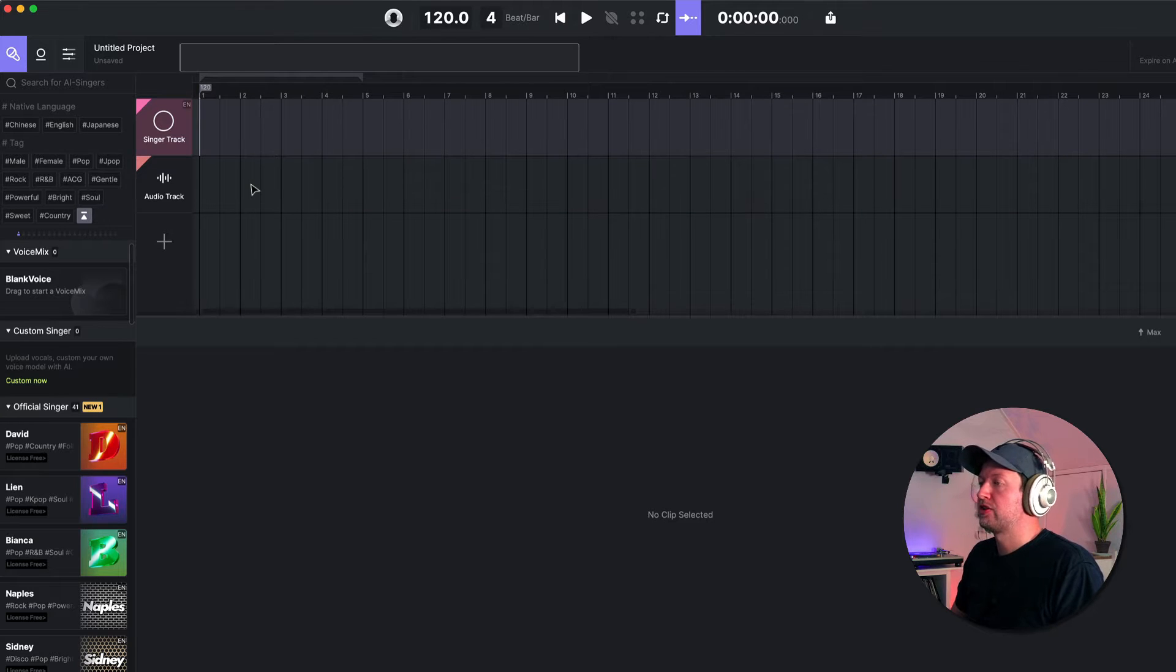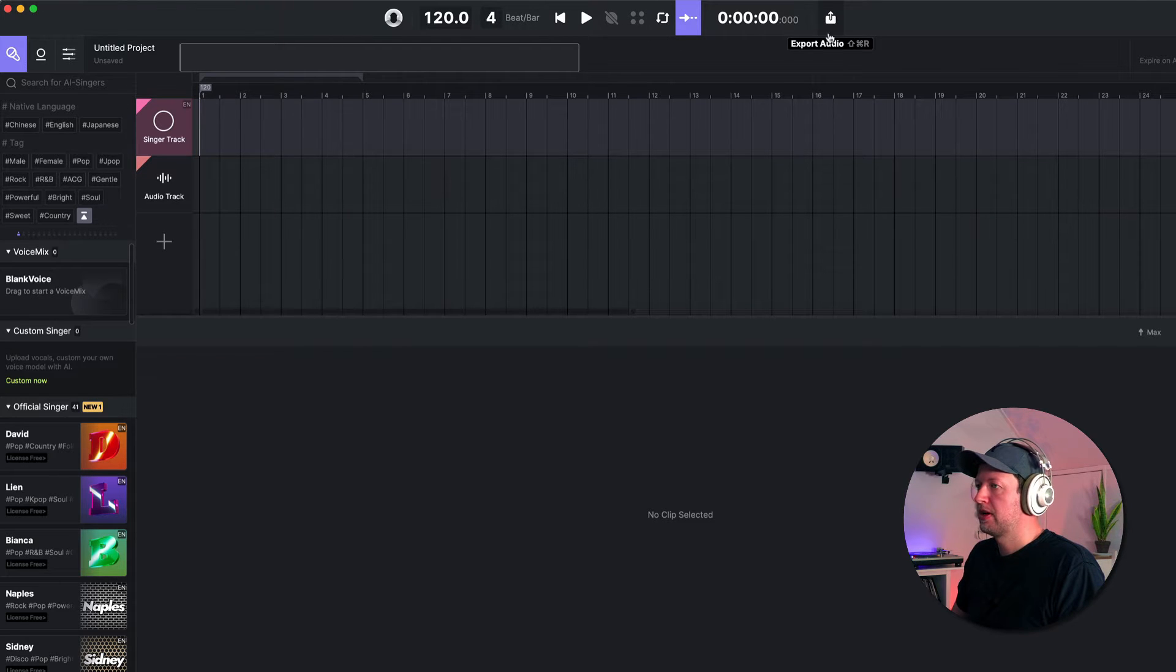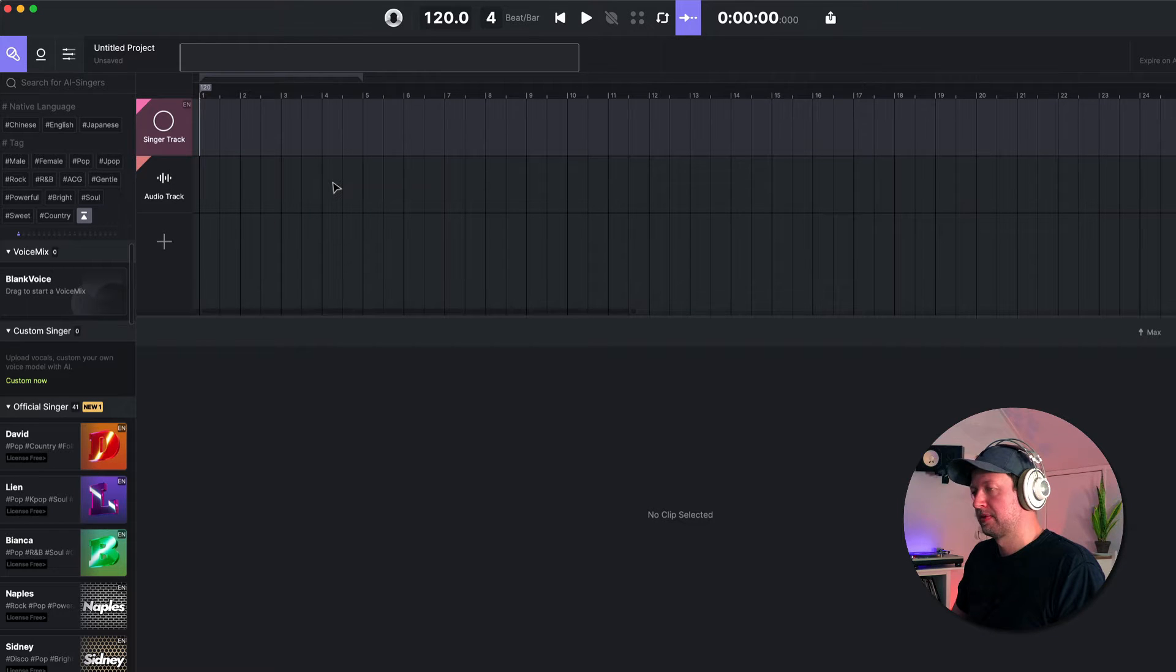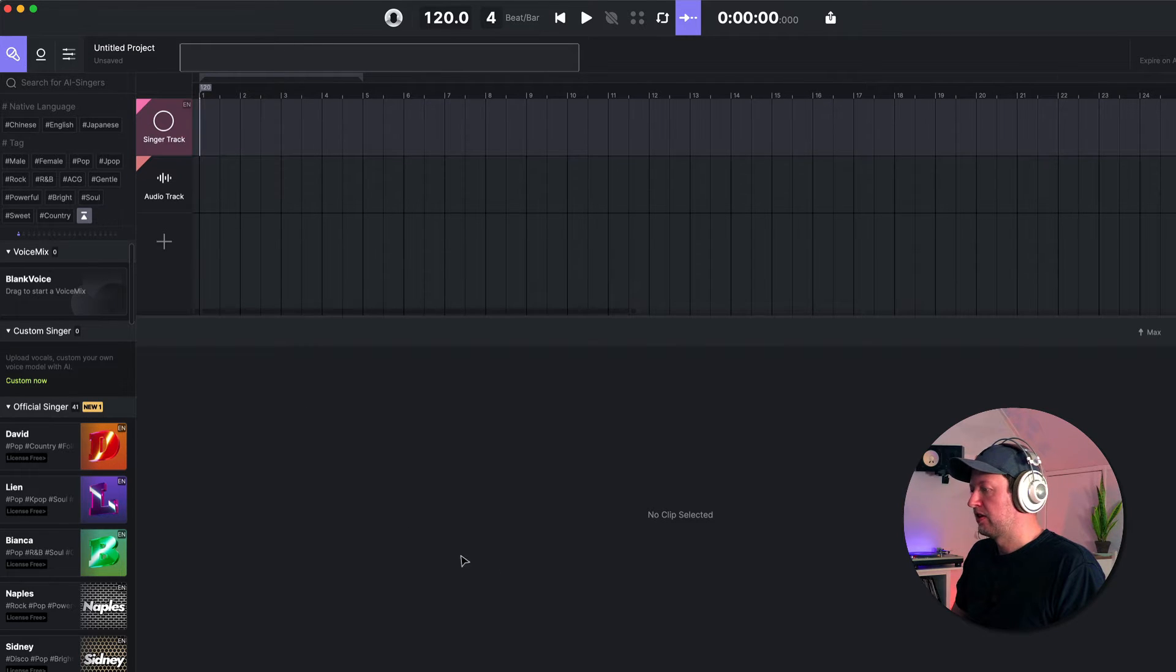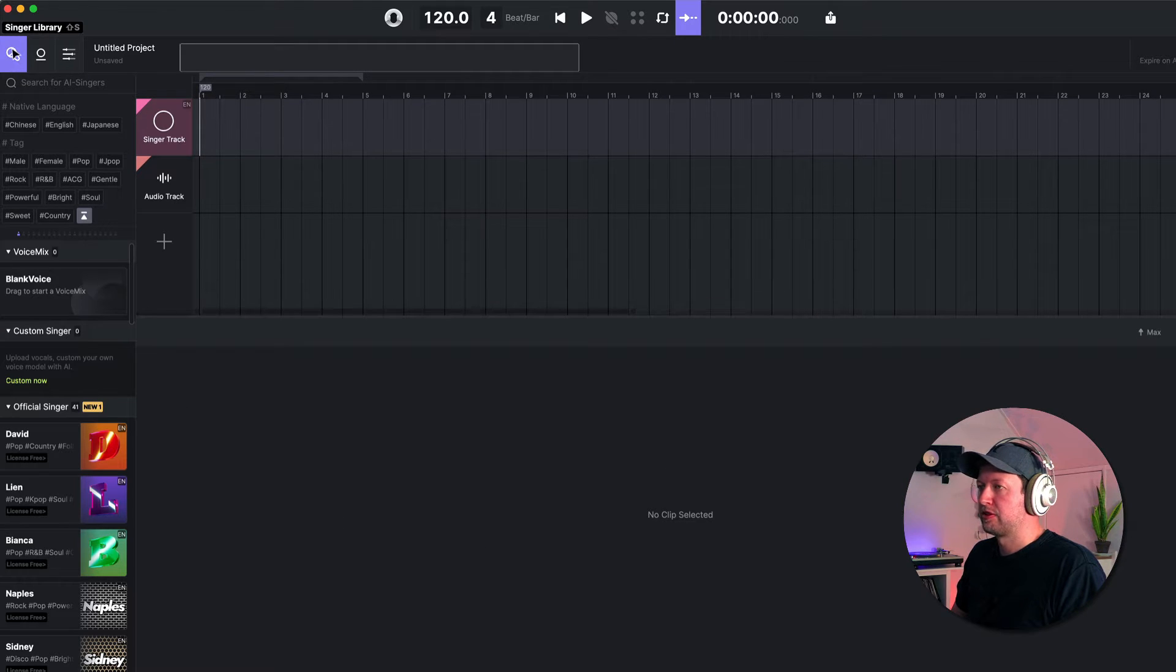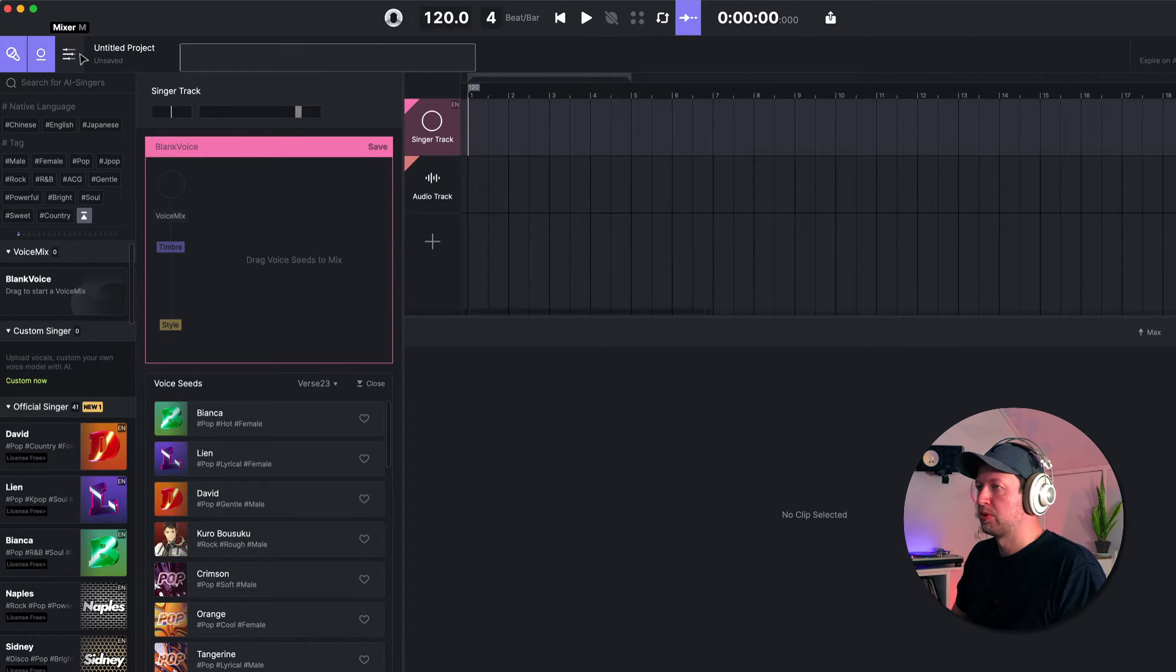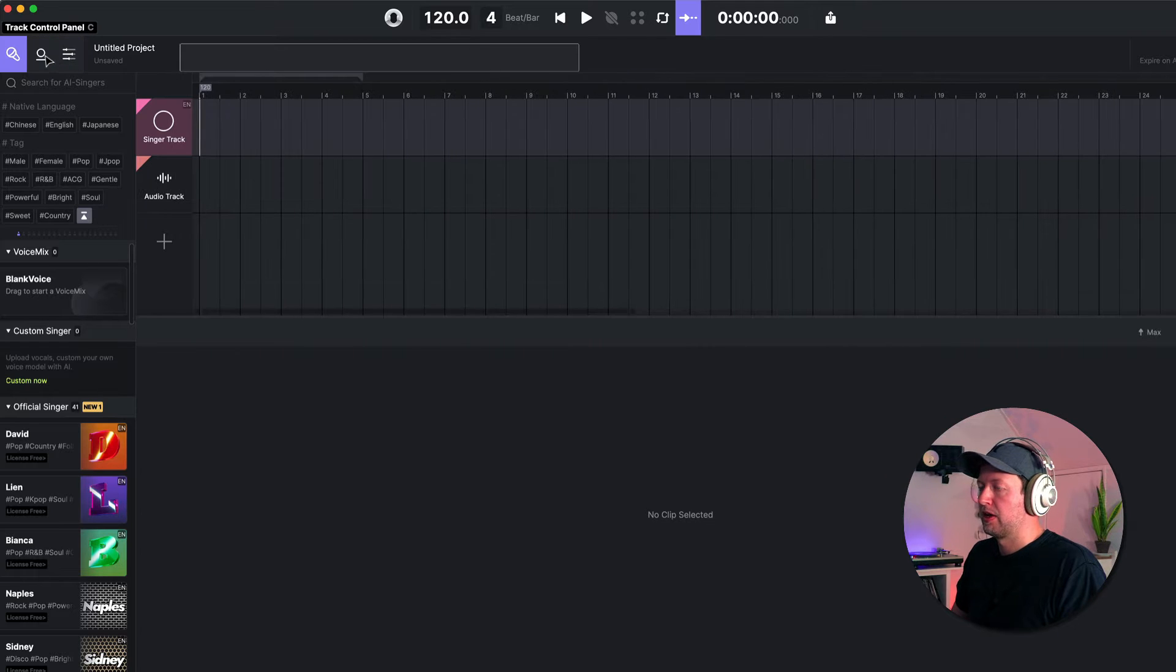When you first launch Ace Studio, you have a fairly familiar DAW style layout. You've got some transport controls at the top and a range area where there's two types of track - an audio track which behaves like an ordinary audio track, and then your singer track where the AI singer will appear. You've then got a clip view at the bottom, a number of menus on the left to browse through the singer library, the track control panel where you can control the AI singer in more detail, and then also a mixer tab as well.